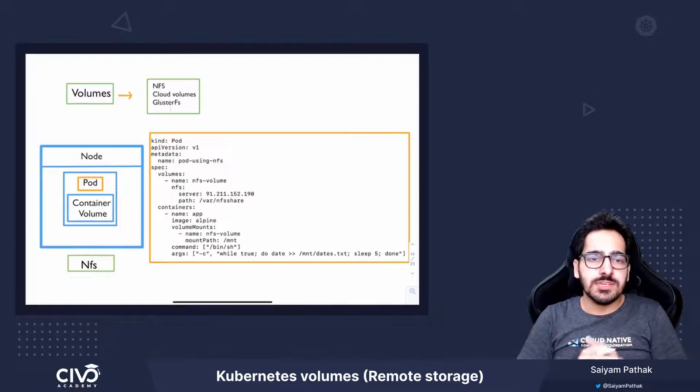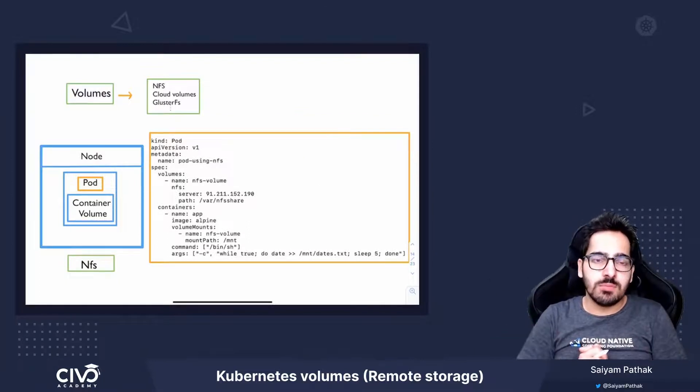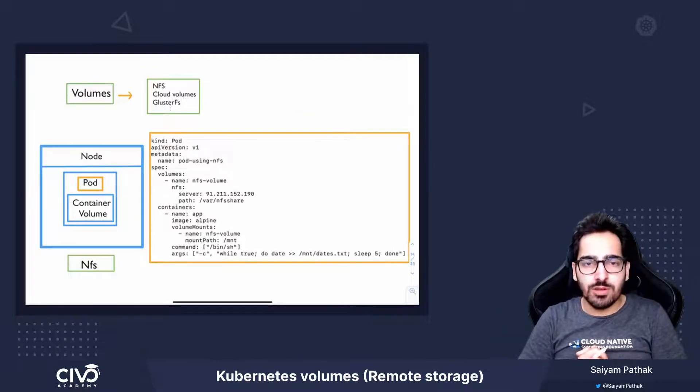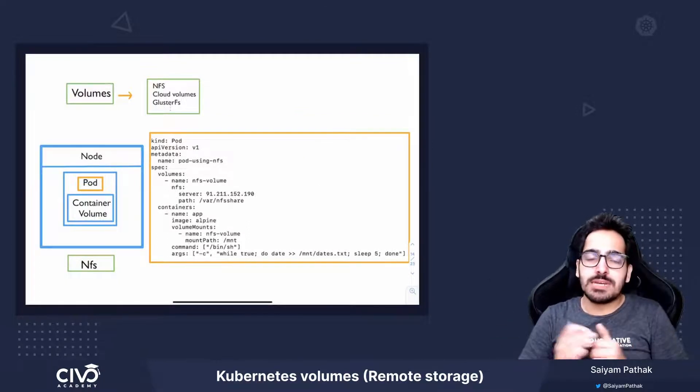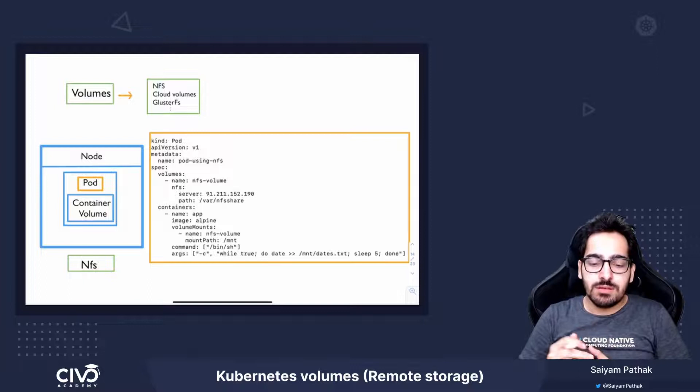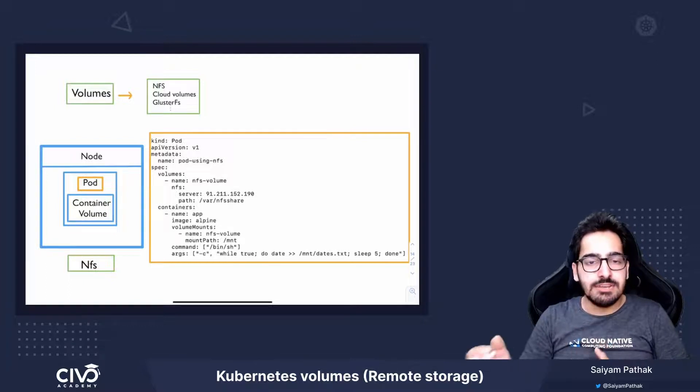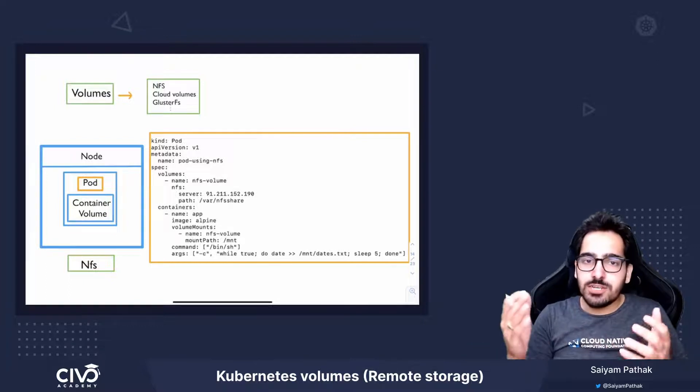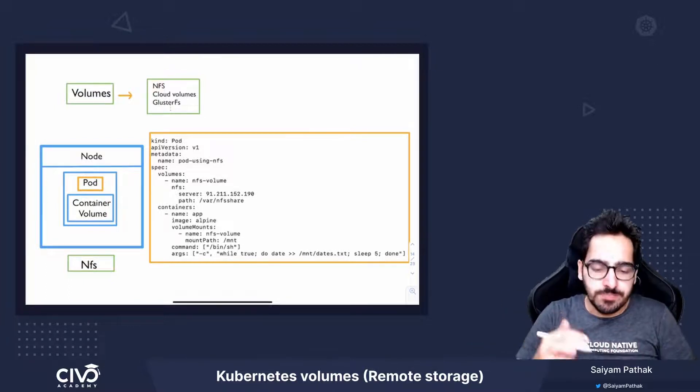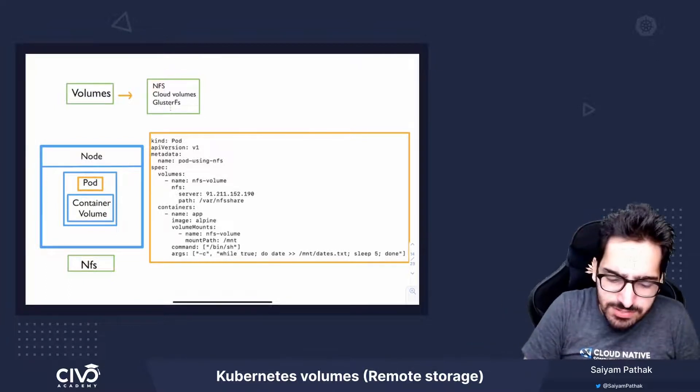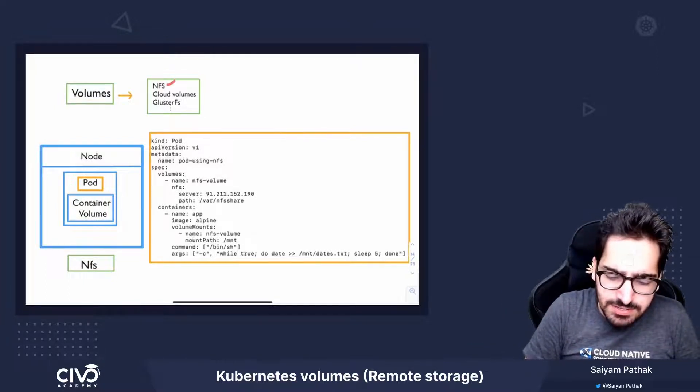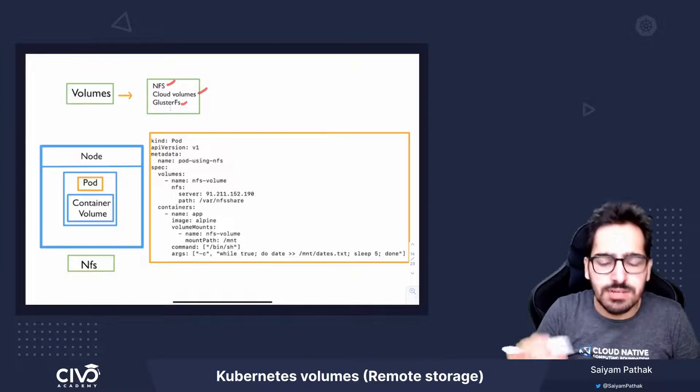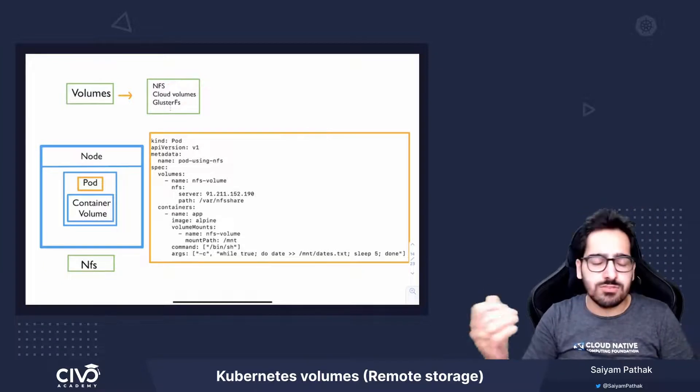Hi. In this video, we'll be talking about Kubernetes volumes which are remote in nature. That means they live outside of the Kubernetes cluster. For example, NFS, Cloud Volumes, GlusterFS, and so on.